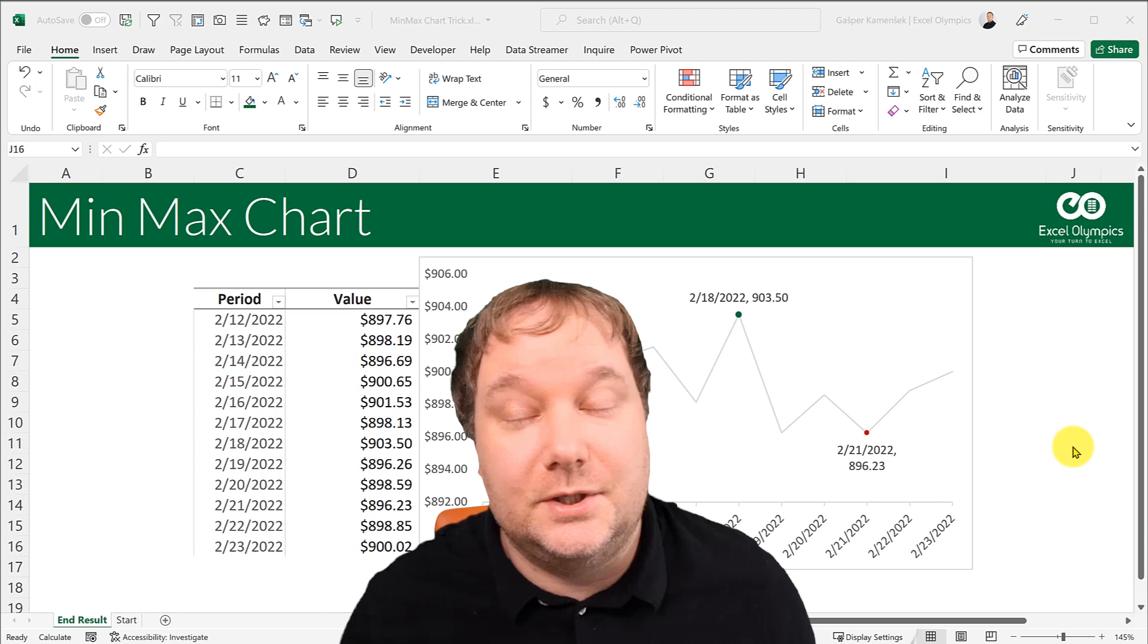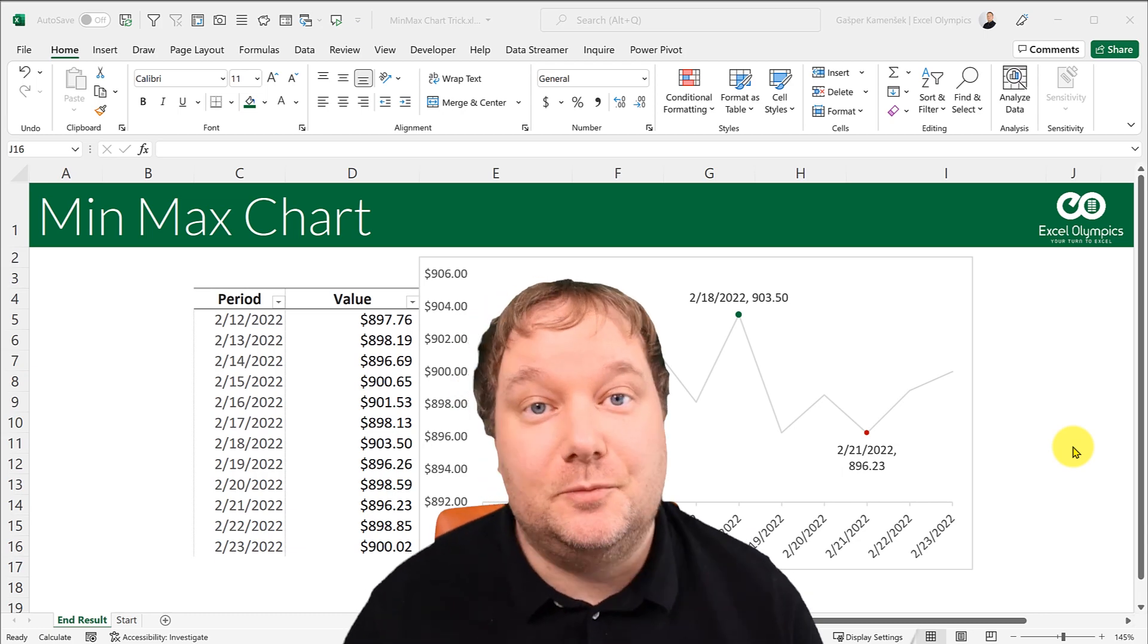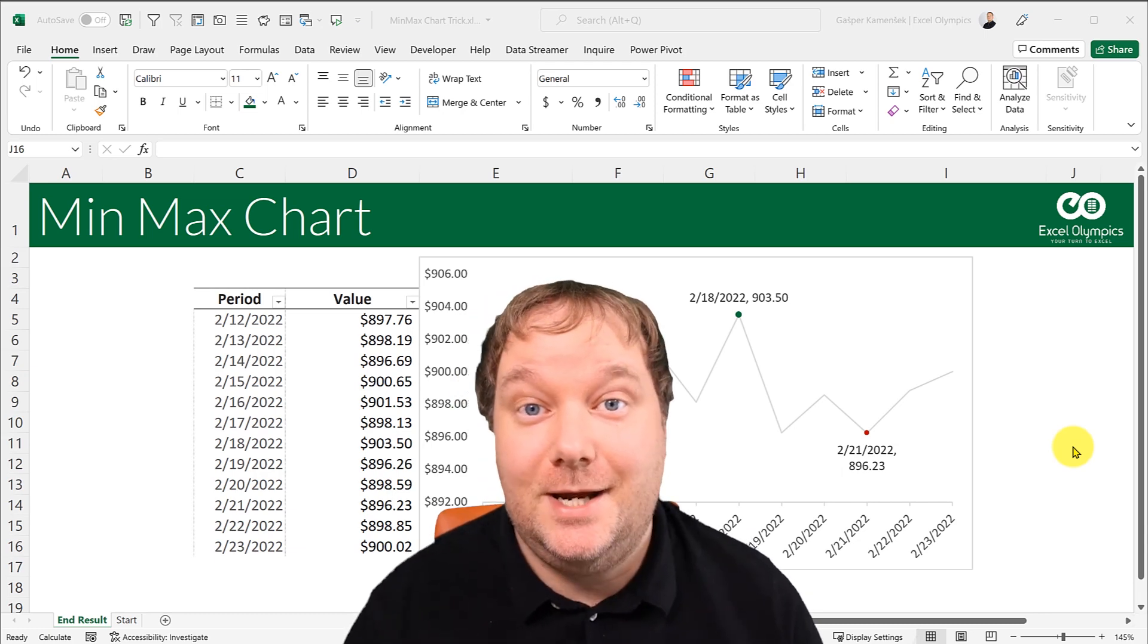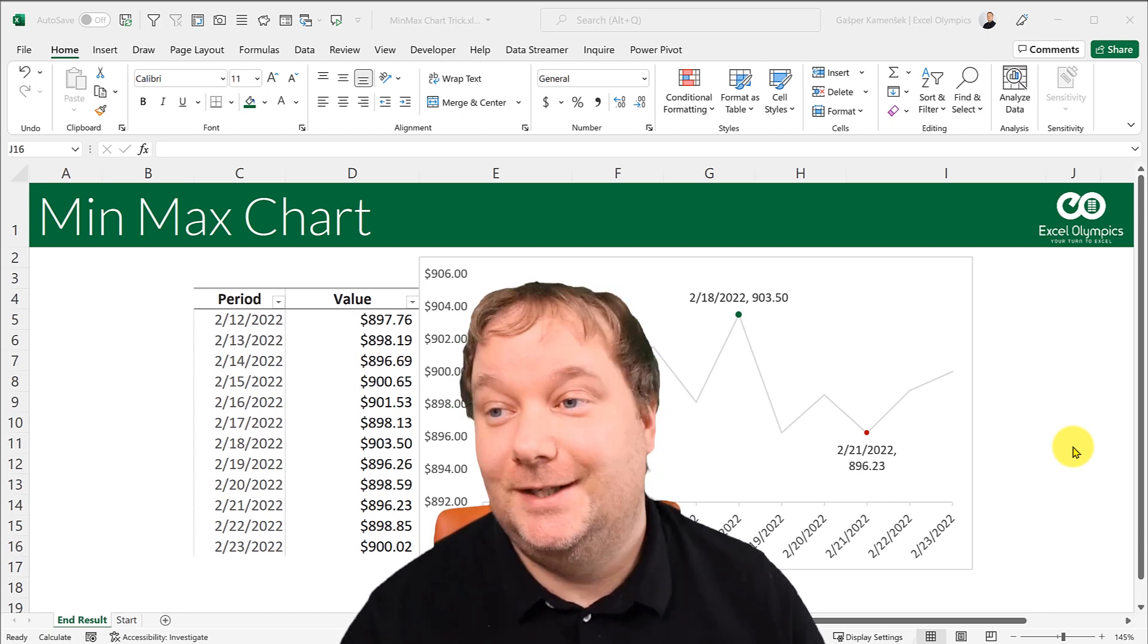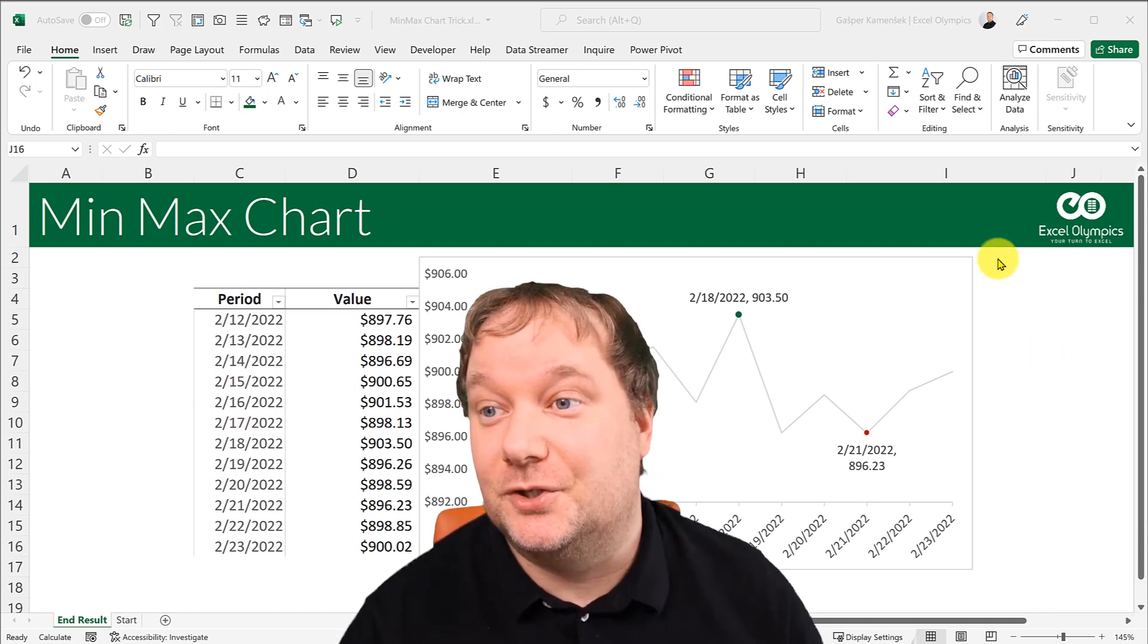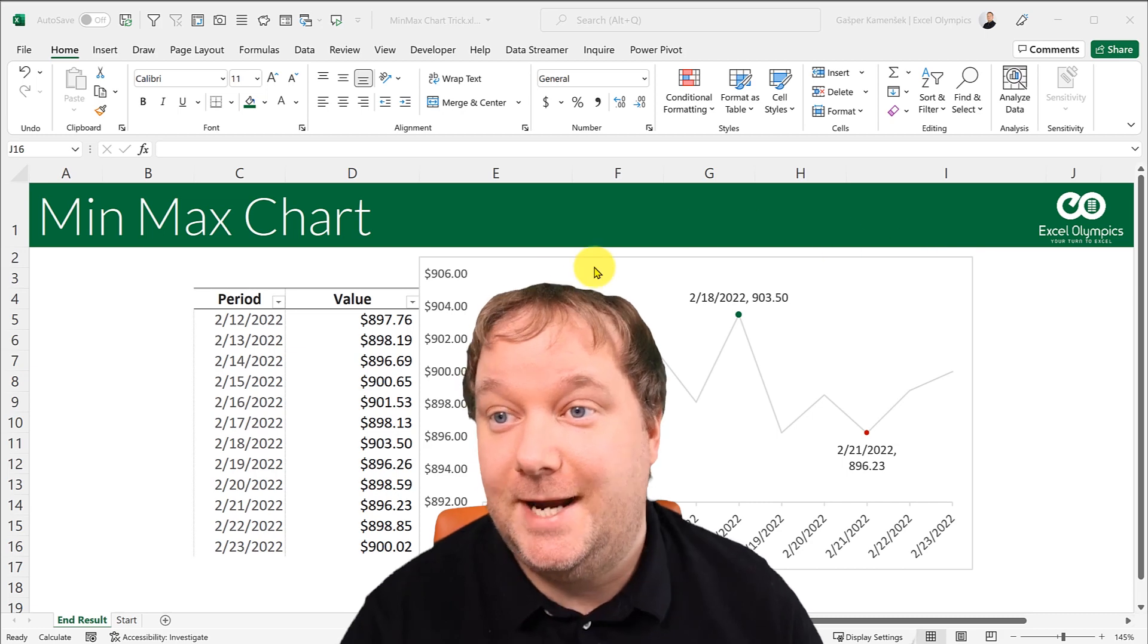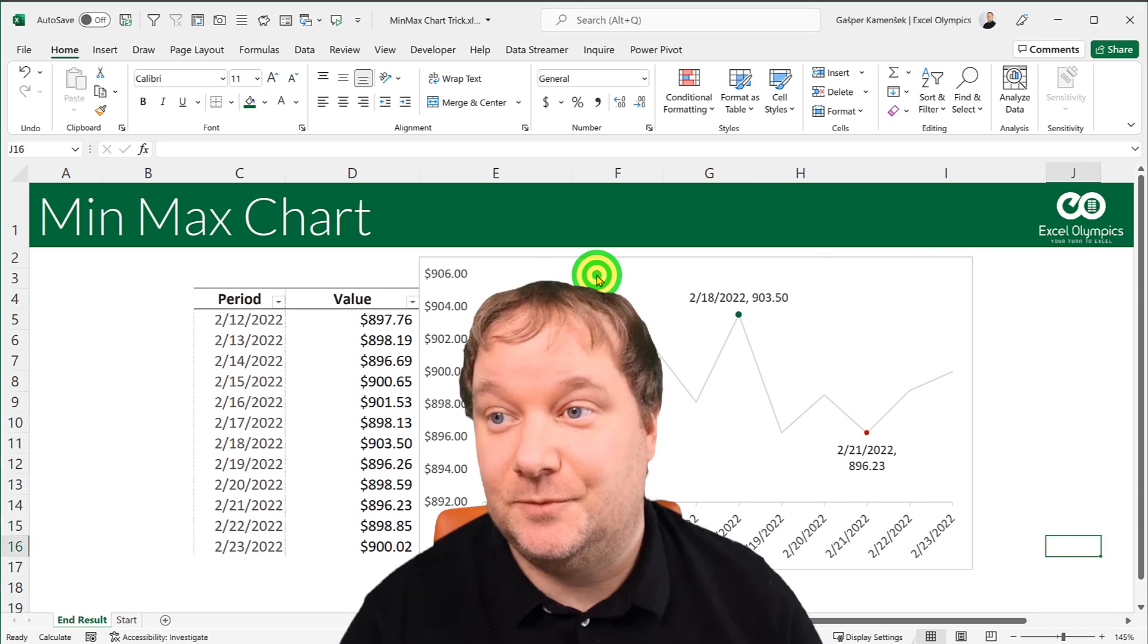Hello, welcome to the Excel Olympics YouTube channel. Today we're going to talk charts. And what we're going to try to recreate is this beauty.